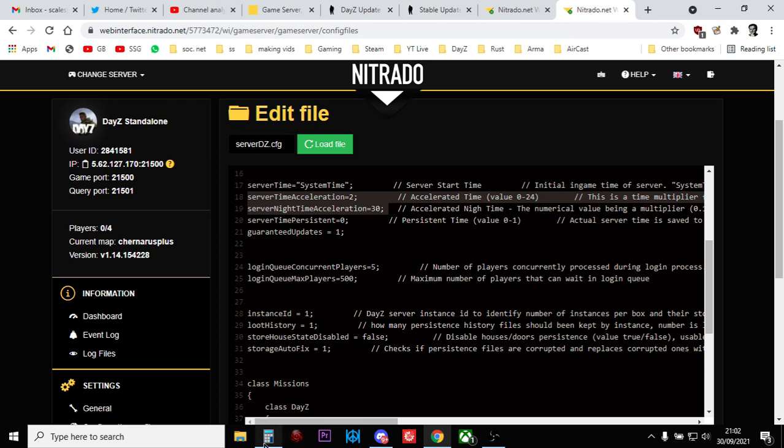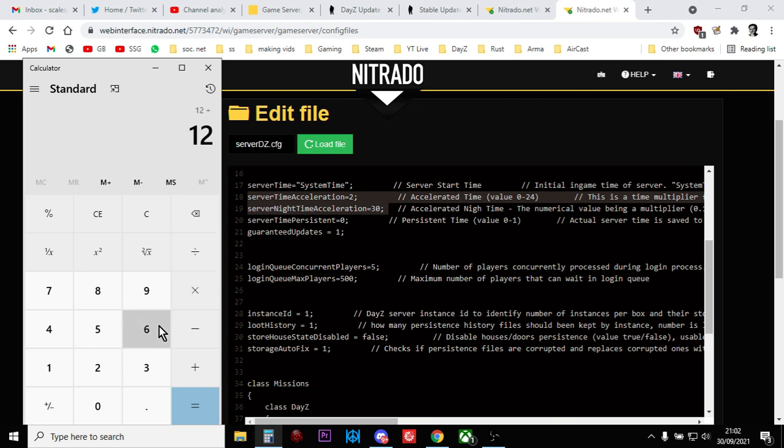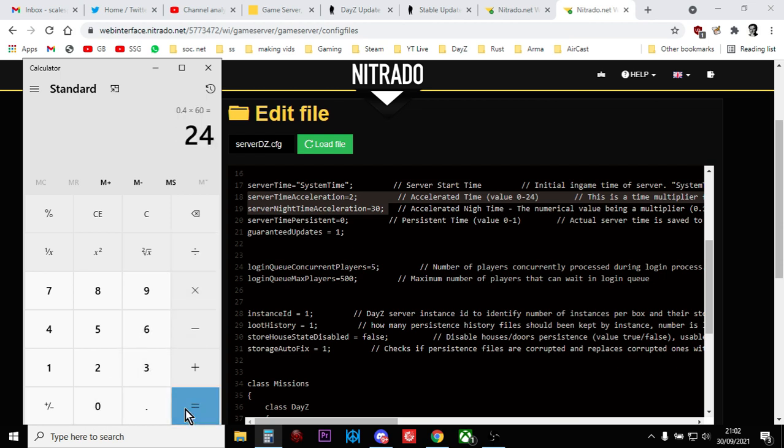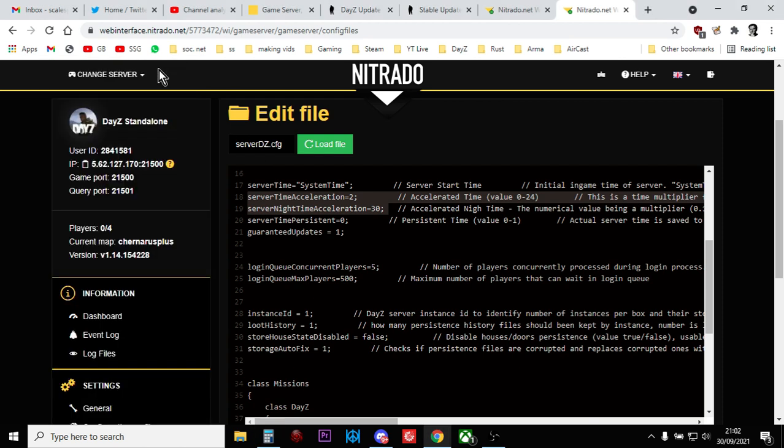And the server time acceleration is 30. So if we look at that, so that would be 12 hours divided by 30 is that, times it by 60 minutes. So 24-minute nights, which is pretty cool. Which is fine by me.